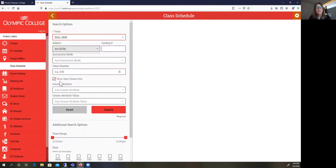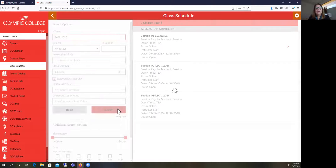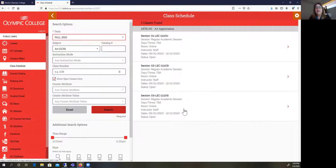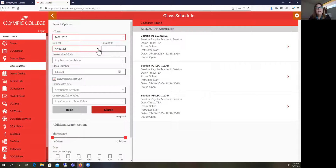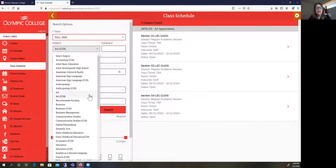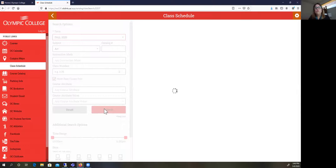I want you to see that the default on the schedule is that 'show open classes only' is checked, and that's helpful because you want to make sure that you're choosing classes that have room for you. So when I click the search bar I can see that Art 100 — Art with the ampersand sign means it has the common course numbering — is Art Appreciation, and there are three different sections of that at this time. When you look at this you can see all of these classes are online, because during Fall 2020 all of our classes at Olympic College will be offered online.